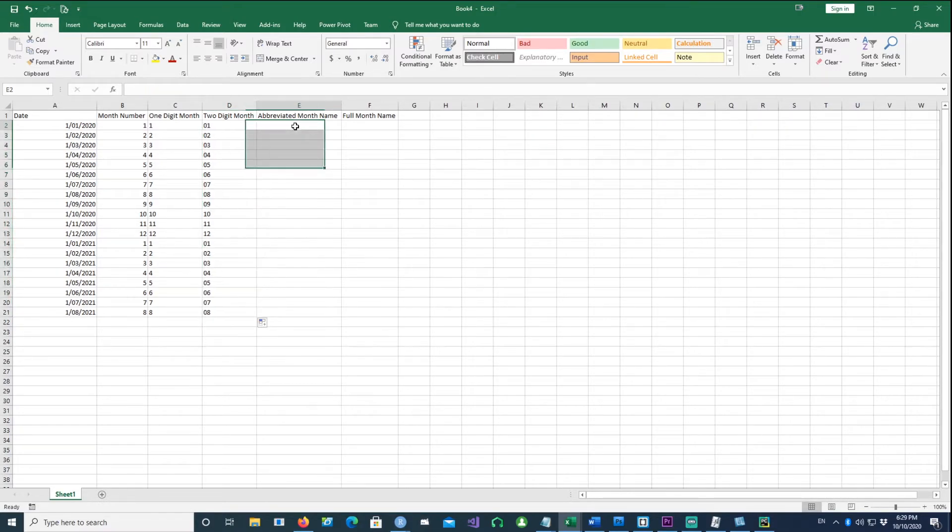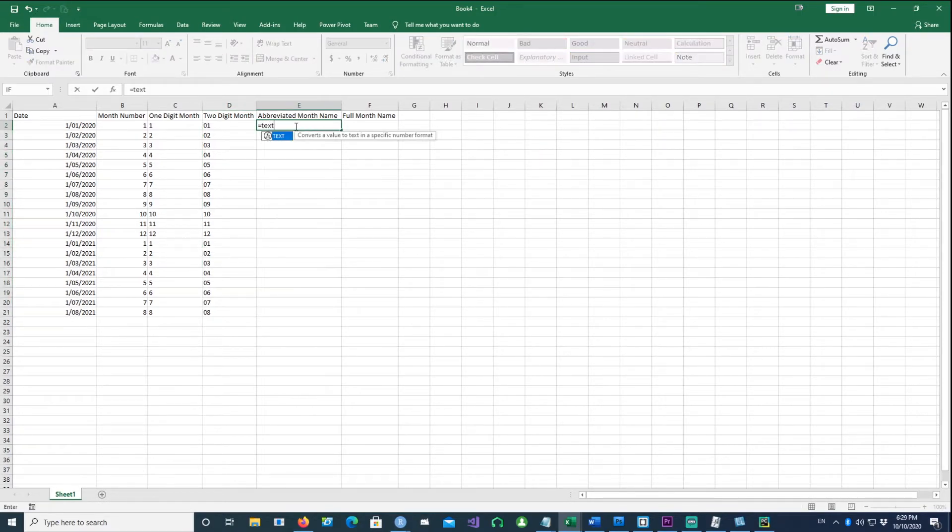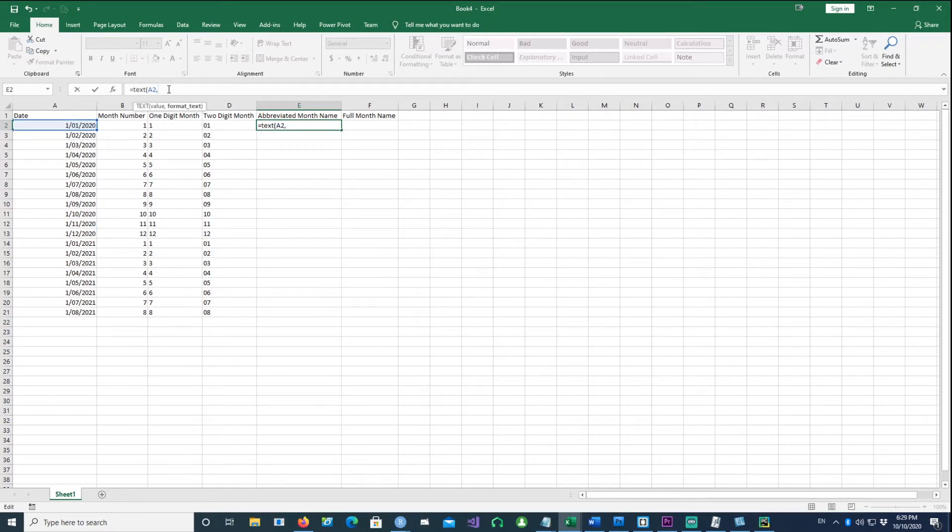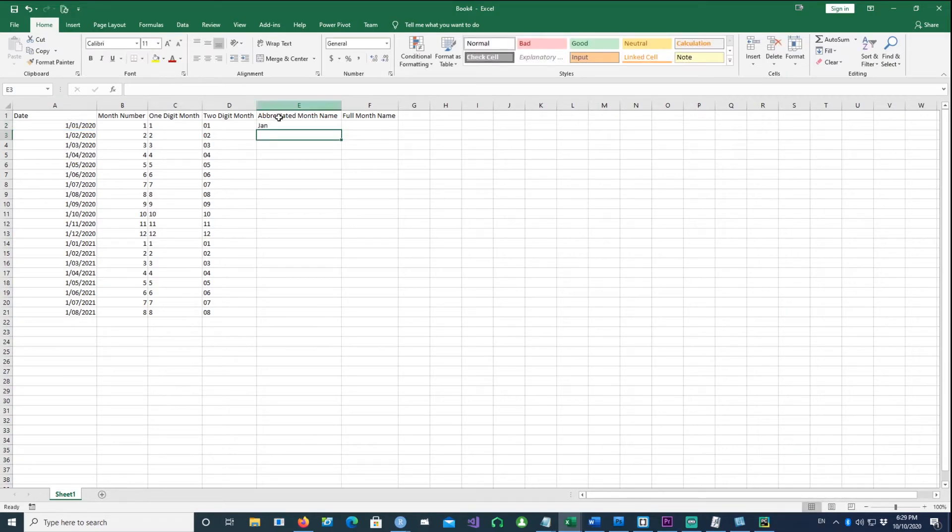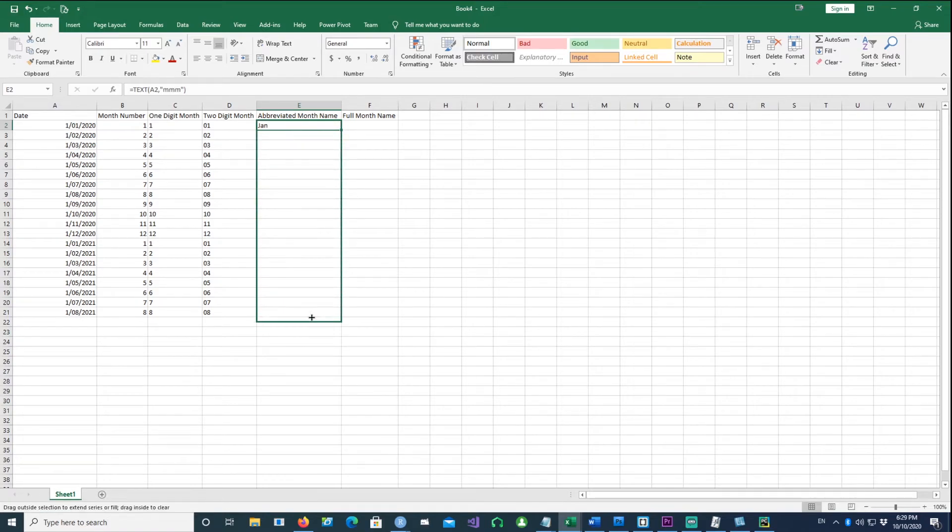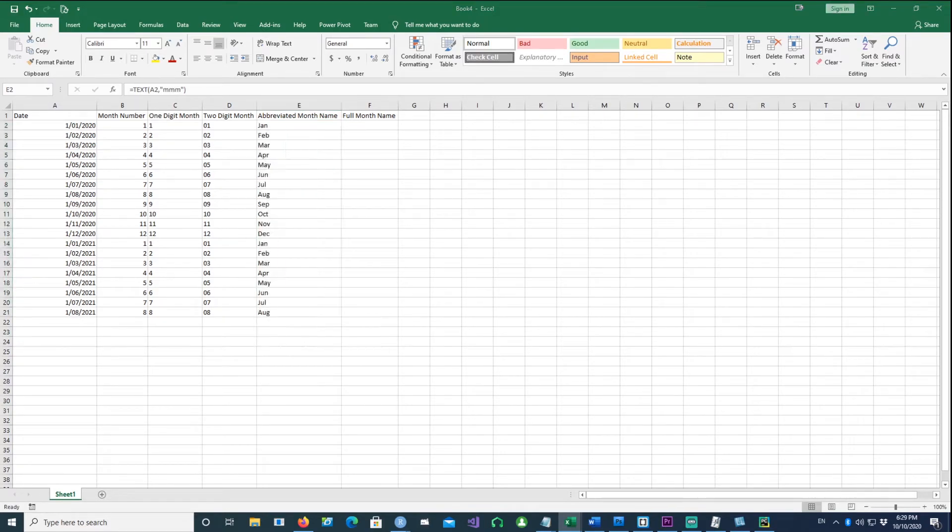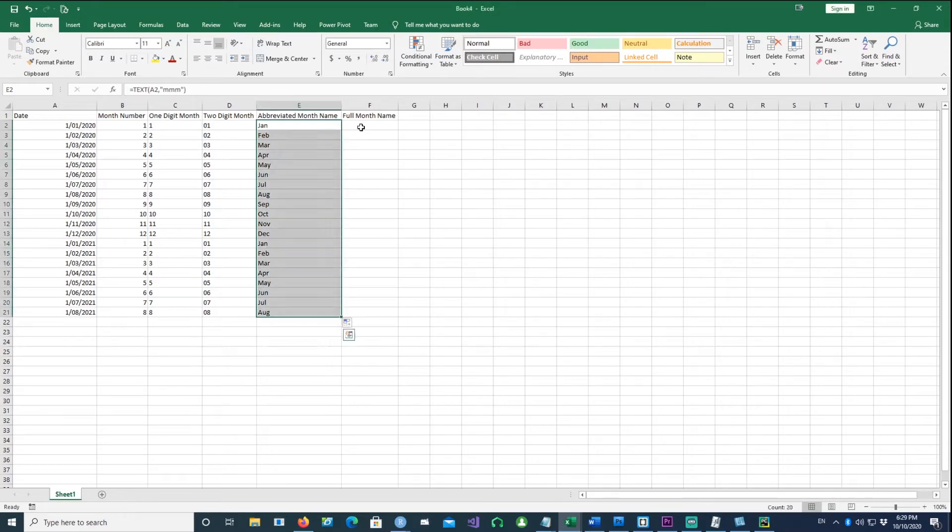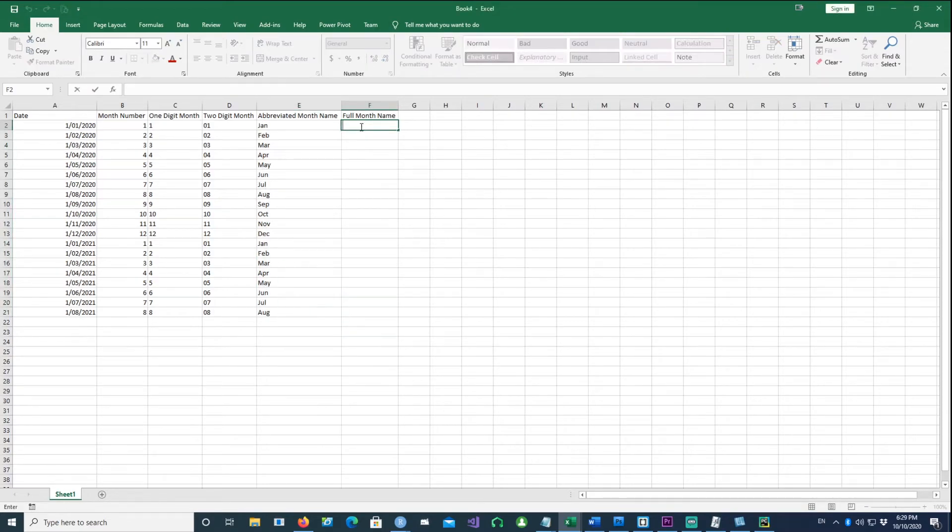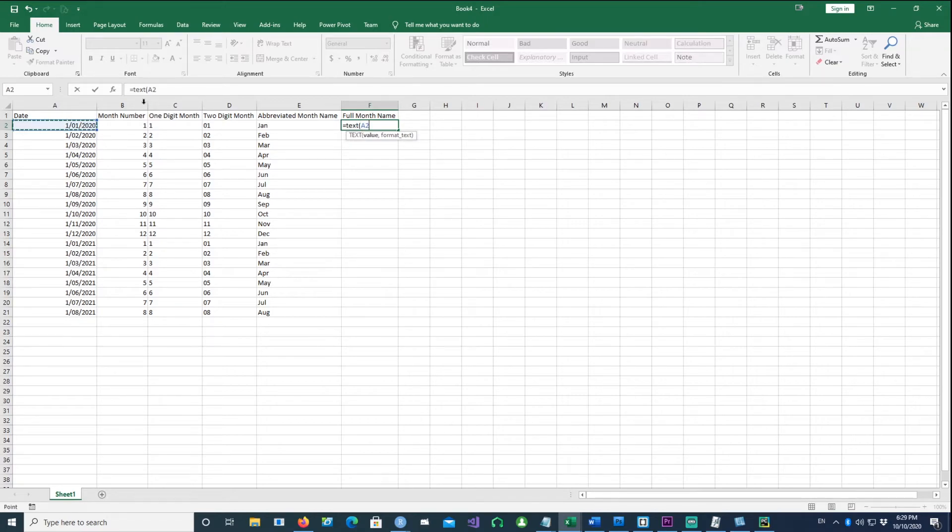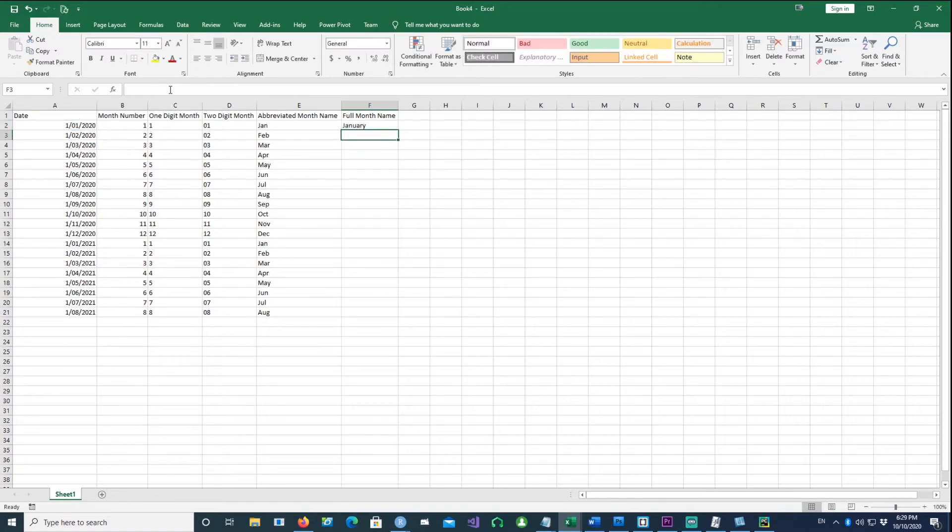If we want abbreviated month names, you can use triple M, and it works equally well. Now you've guessed that if I want the full month name, I use four M's. So I got the full month name.